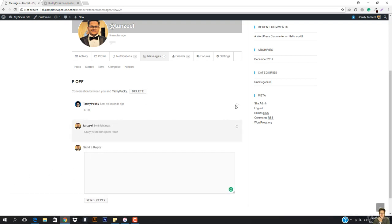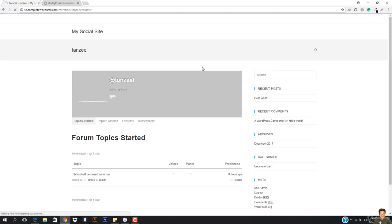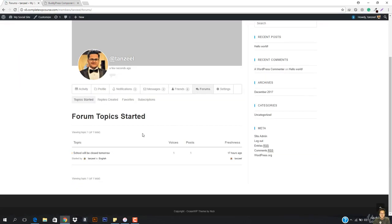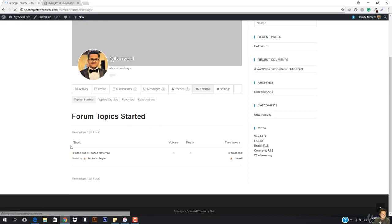I'm going to hit send reply. So you can see the reply is being sent. This is how this works. Now in the forum, you can see that if I just go to forums right here, then you can see forum topic started — this was the topic that was started by me.